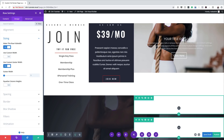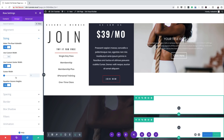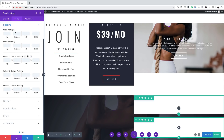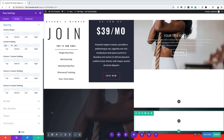We're going to come over here to Equalize Column Height because we want the content to be the same height. The next stage is to add some custom padding, so I'll come over to Spacing. For custom padding, we're going to add zero to the top and the bottom. I'll activate the chain link and add my value. For now, we're going to go ahead and save.